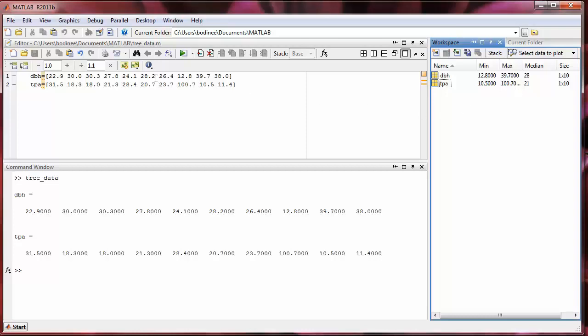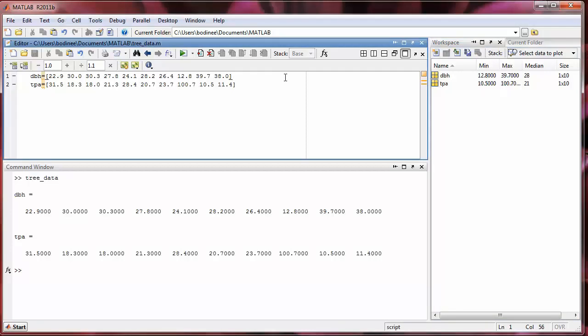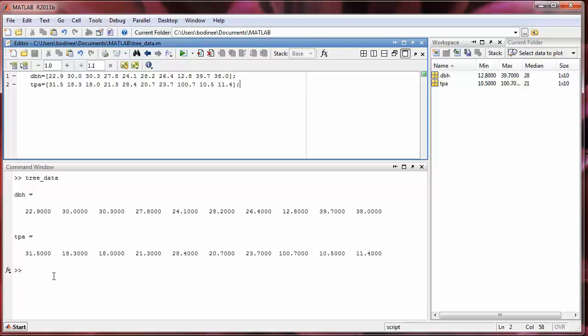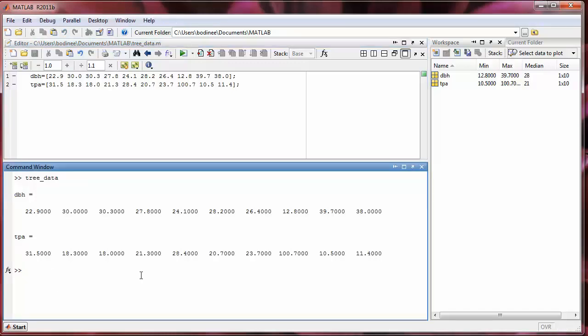Now suppose we didn't want to see the output of the arrays. We could have suppressed that by having semicolons after these two commands. So I've just added these semicolons. If I save the file and run it again, the output won't be there. So I'm going to save the file by pressing Ctrl S. So that saves the file. And then I'm going down in the command window to run tree data again. So I'm going to press the up arrow to get the last command that I entered. Press enter. And you can see there's no output, which is exactly what I wanted to happen.